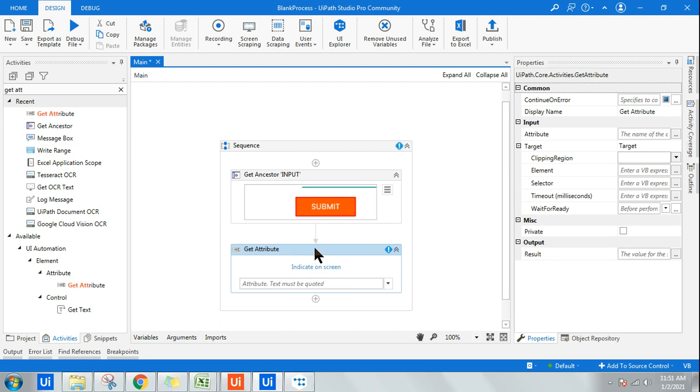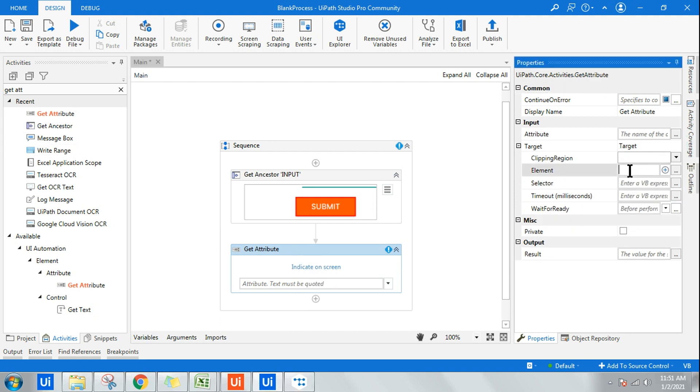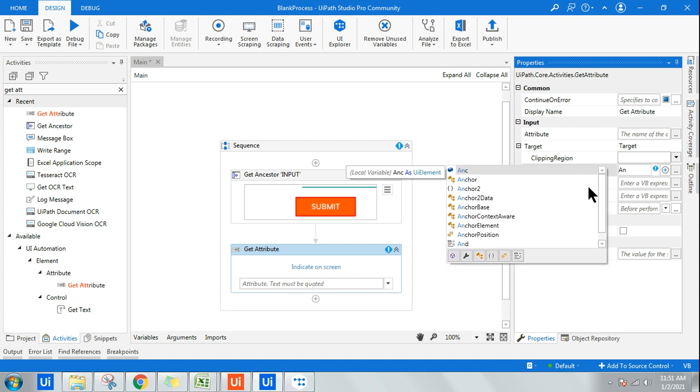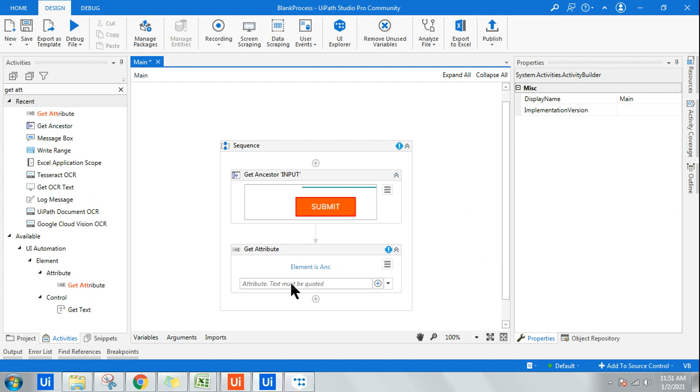That is the reason in the Get Attribute activity that I have pulled next, in the Input here, I will make ANC as the input.